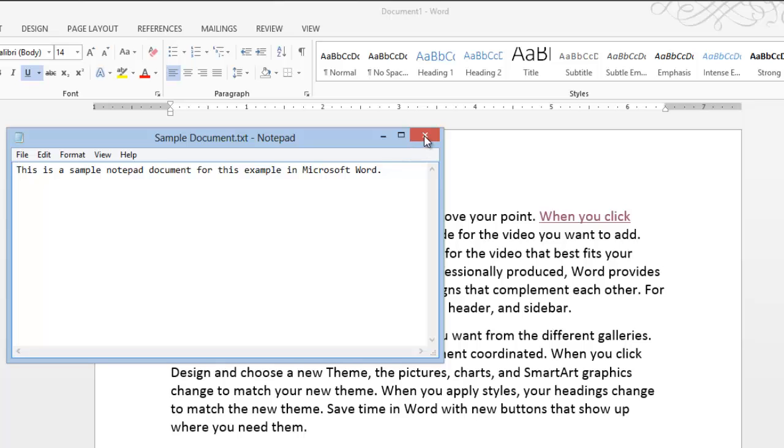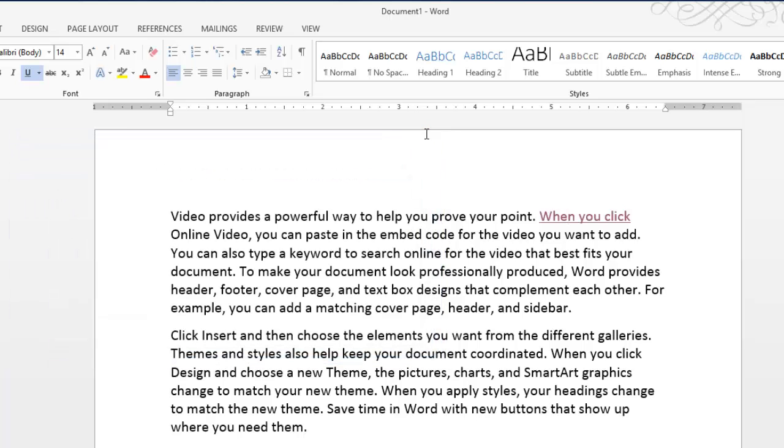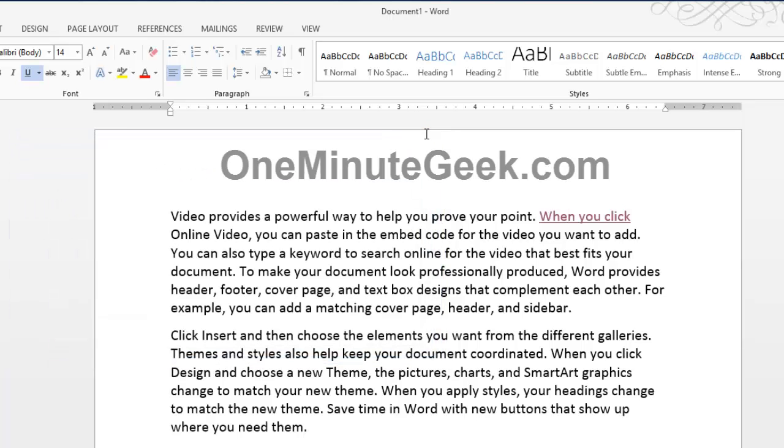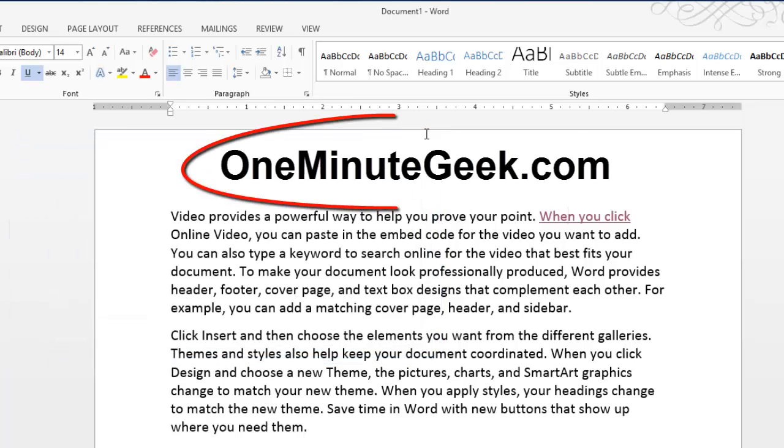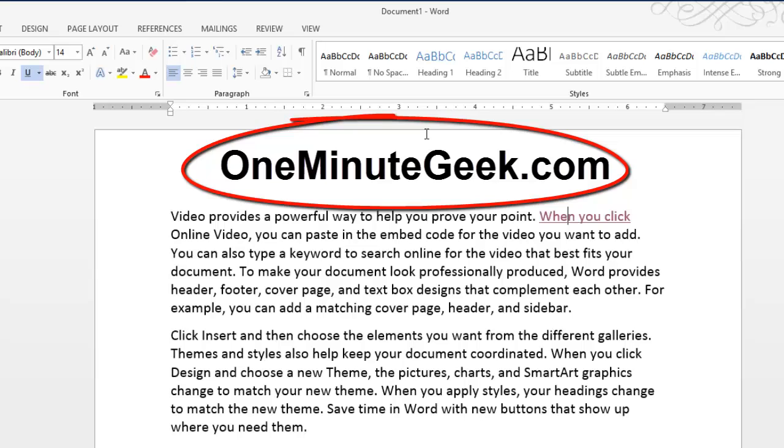there you go. It opens up the document that I wanted to link to. So visit OneMinuteGeek.com to find more helpful tutorials, tips, and tricks for Microsoft Office like this one. Thanks for watching.